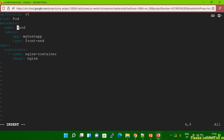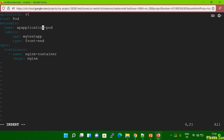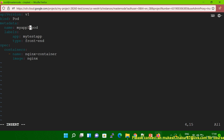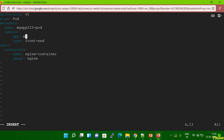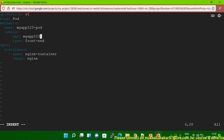I'll give the name 'myapp123'. Let me also change the label name to the same — myapp123. You can see the version is given, kind is pod, metadata name is myapp123-pod, and the image I'm going to use is nginx. Now let me save this file.